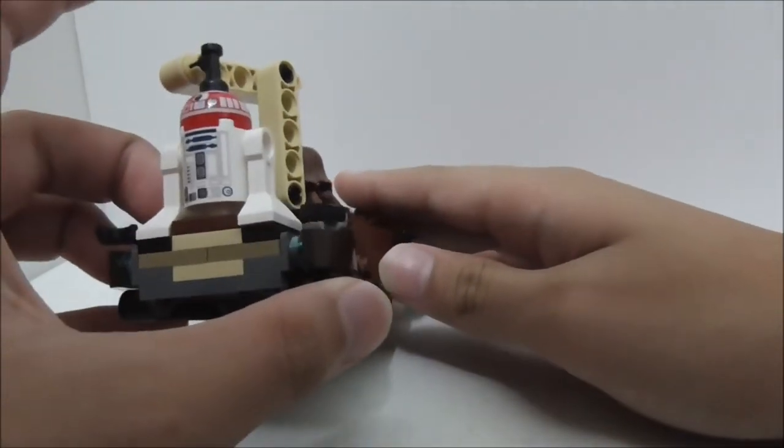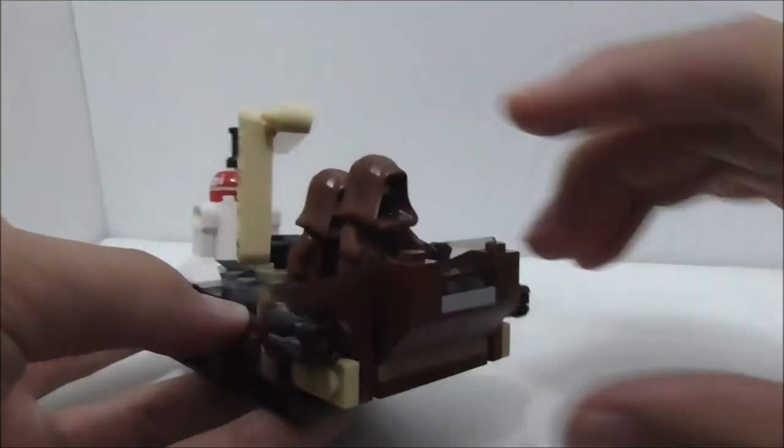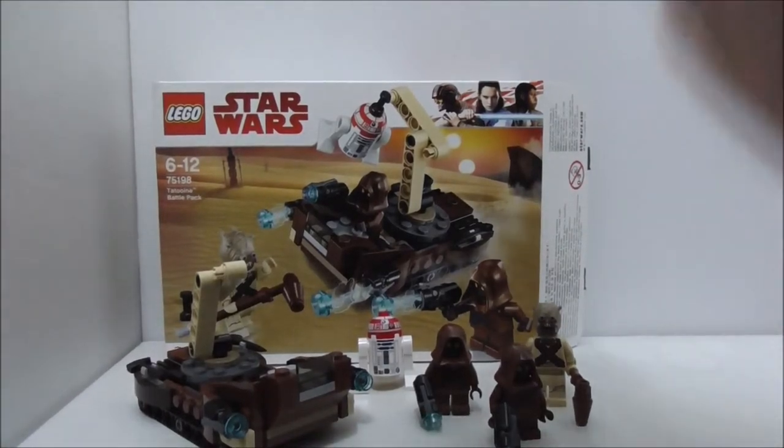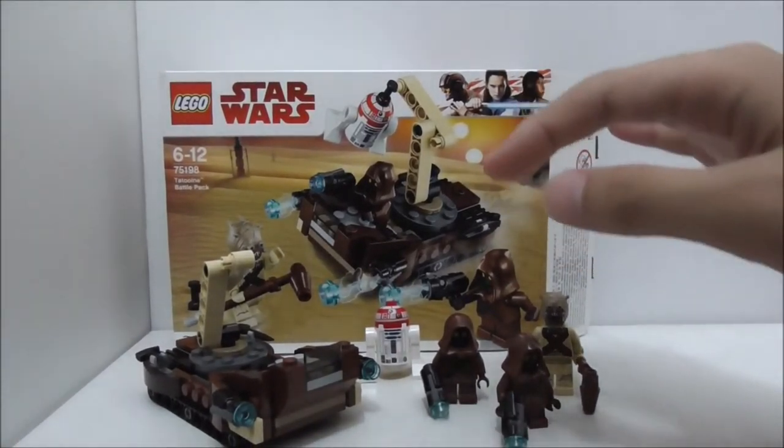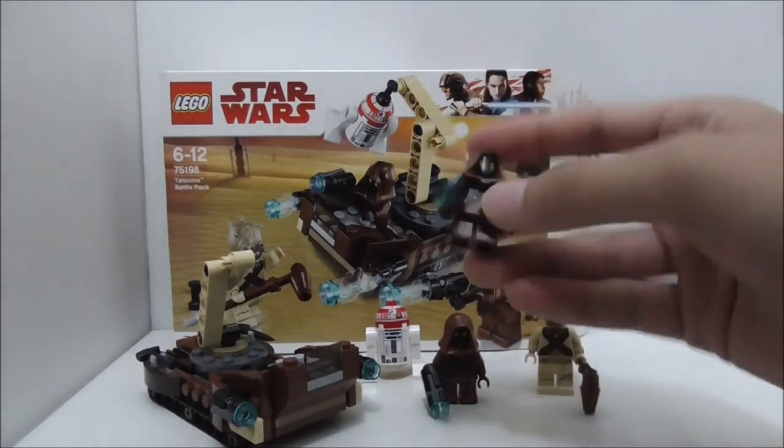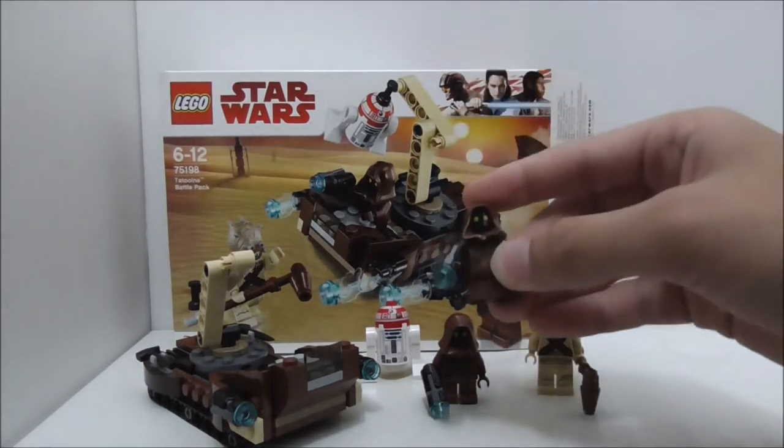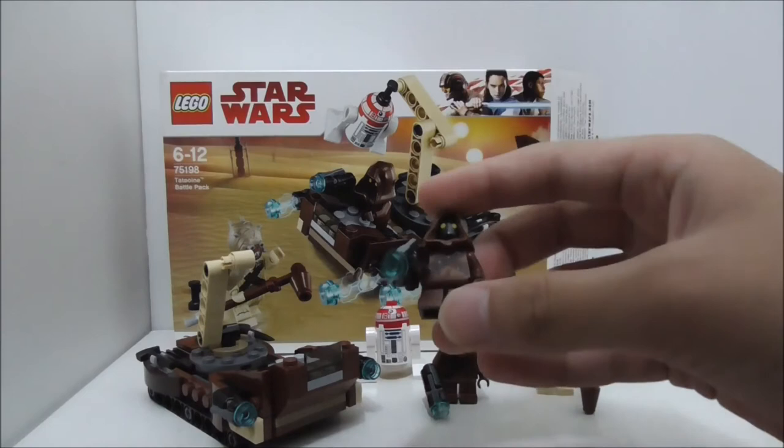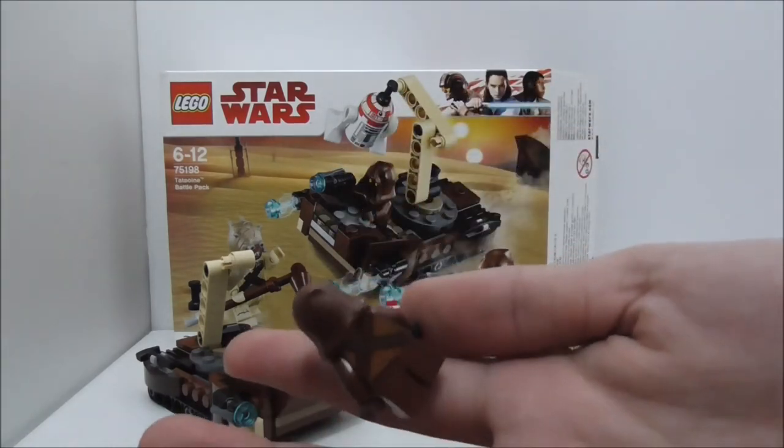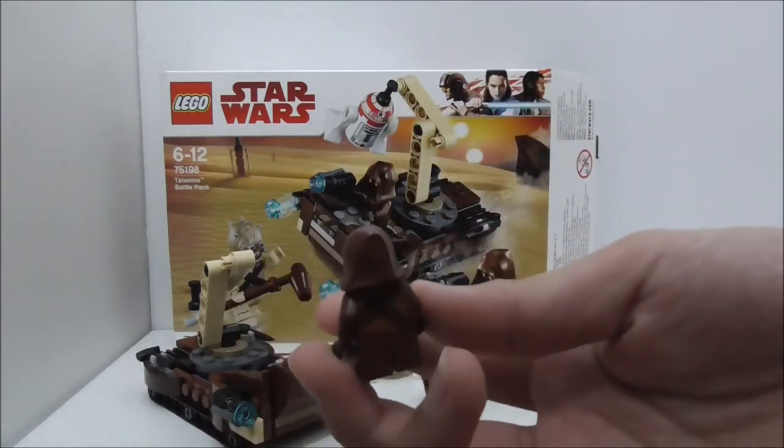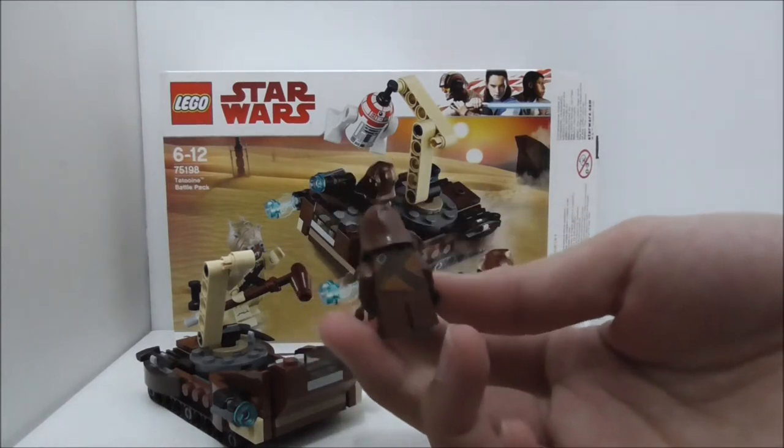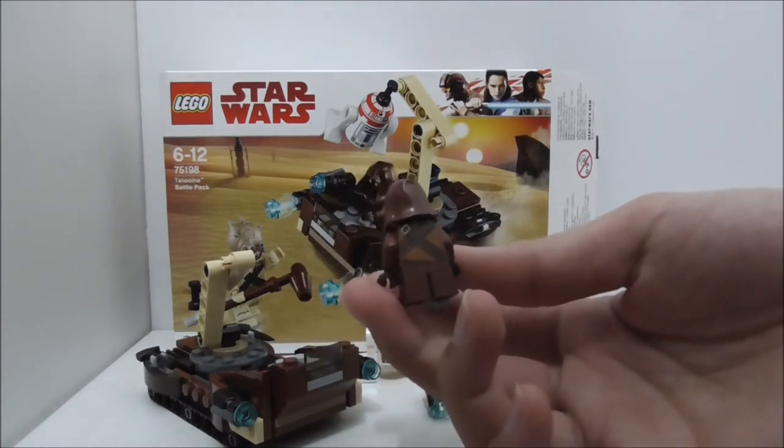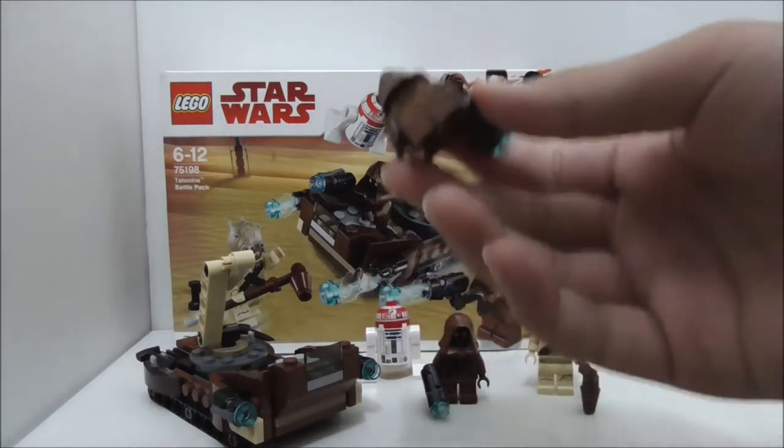Overall conclusion of this set: the Jawas are the best figures in the set here because they are pretty cool. They are not new, I believe, but they previously came out in the droid escape pod set, which was years ago. It's definitely great to get two Jawas. They're a very cool figure.